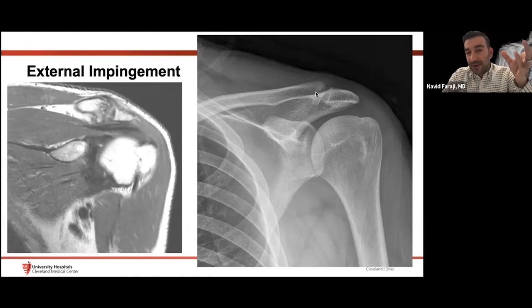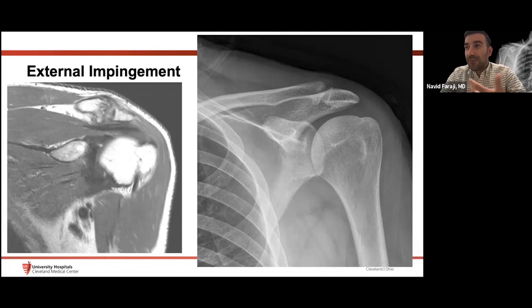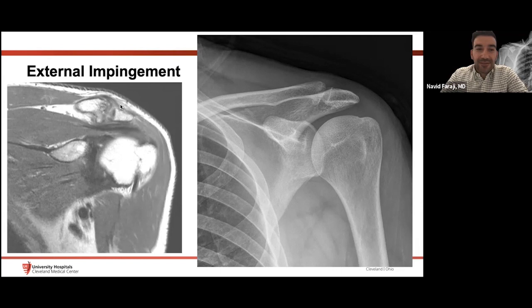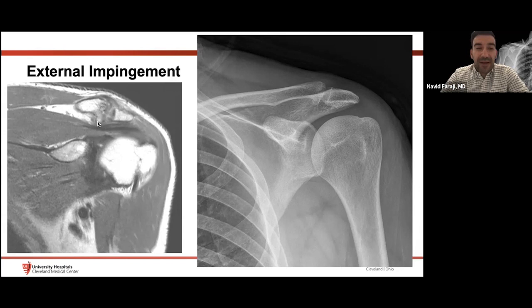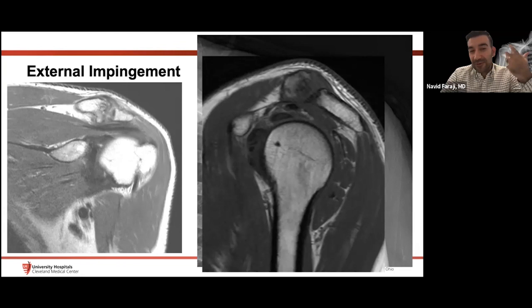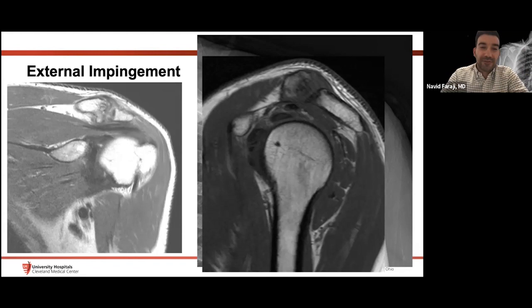For external impingement, MRI and radiography complement each other. On radiograph we can see inferiorly projecting distal clavicular osteophytes from AC joint degeneration, with bowing of the supraspinatus tendon inferiorly due to mass effect. On the sagittal plane, loss of the subacromial fat plane underlying the AC joint is a key finding I look for when suggesting external impingement. Remember it's a syndrome — we can't diagnose it definitively, but we describe morphologic findings that correlate with clinical examination.